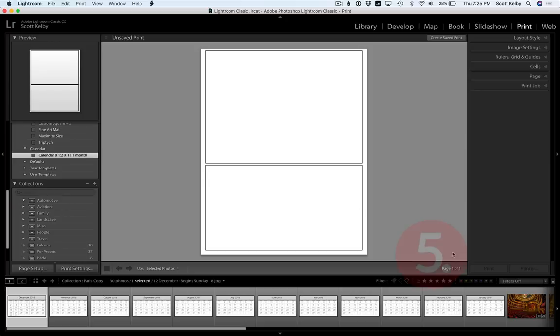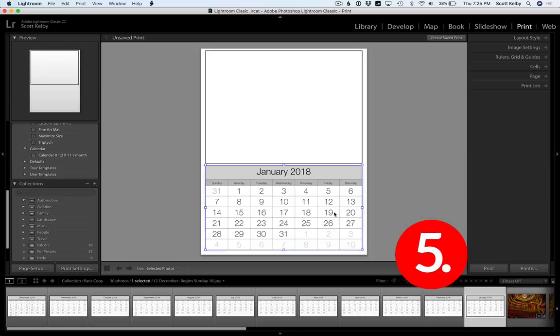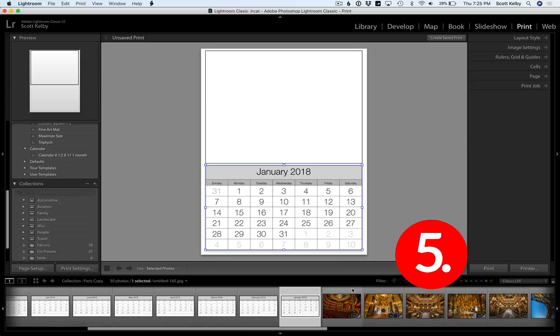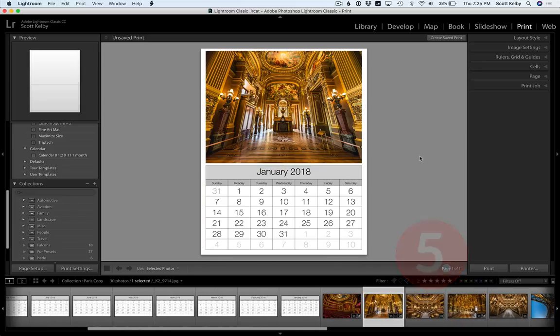The last step really is now go over here, grab January and then scroll over and grab a photo and you're done. That's it. There's your calendar. There's your first month.